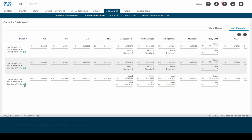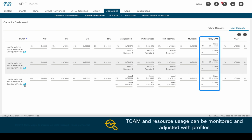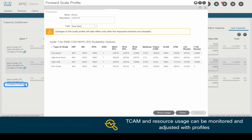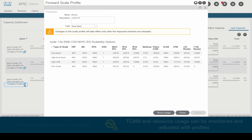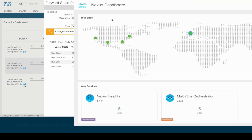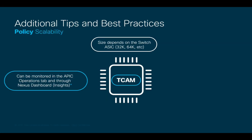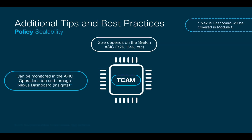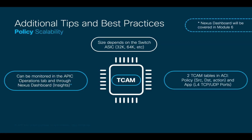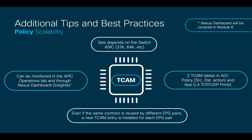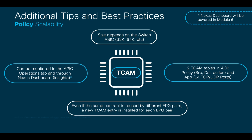TCAM usage can be easily monitored through the APIC in the Operations tab, where you can also adjust per-switch CAM scalability through profiles, or on the Nexus Dashboard inside its Nexus Insights package. ACI creates new TCAM entries for every EPG pair, even if the same contract is used. Therefore, understanding how to optimize contract and resource usage is important, especially for large networks.